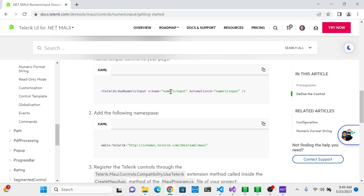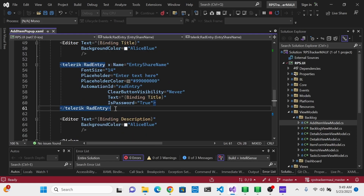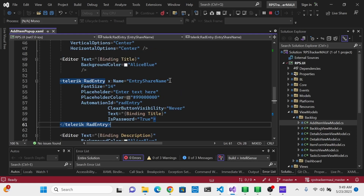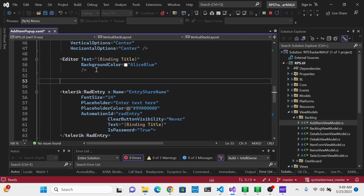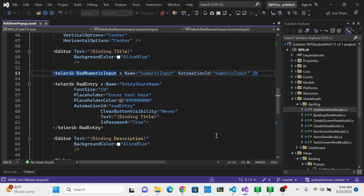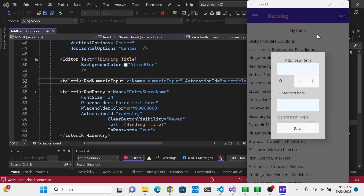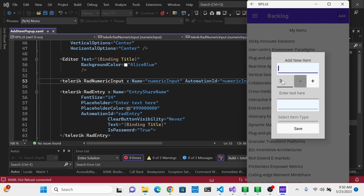Let's have a quick look at numeric input. I'm going to copy this RadNumericInput control example and, even though our form doesn't really need it, I'm going to add that to our form here just so we can have a quick look. Back on the Add New Item page, you'll see we have a plus and a minus. If I tap these, the value in the numeric input increases or decreases. You can also manually change that number, but if you try to type any other characters, it's not going to accept those.